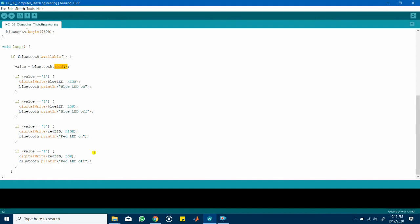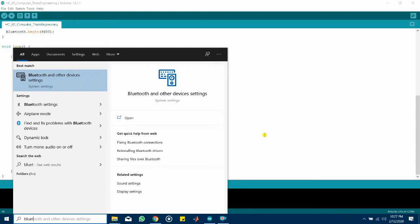Now let's have a look at a demo based on the circuit I built. Right so the first step would actually be to pair your computer with the Bluetooth module. Now to do this go to Bluetooth settings.